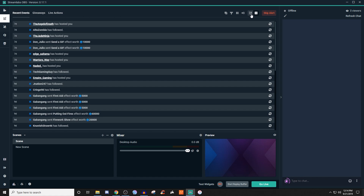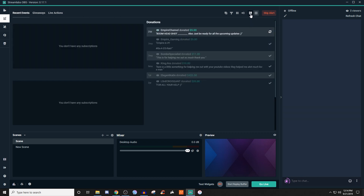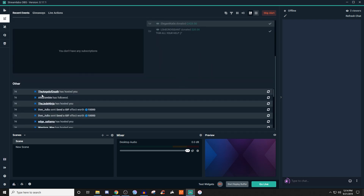There are two different types of layouts. If you want to skip an alert you can do that too. The other layout they have lets you see subscriptions, donations, and everything like that — and then further down you'll be able to see when people followed, hosted, and so on and so forth.